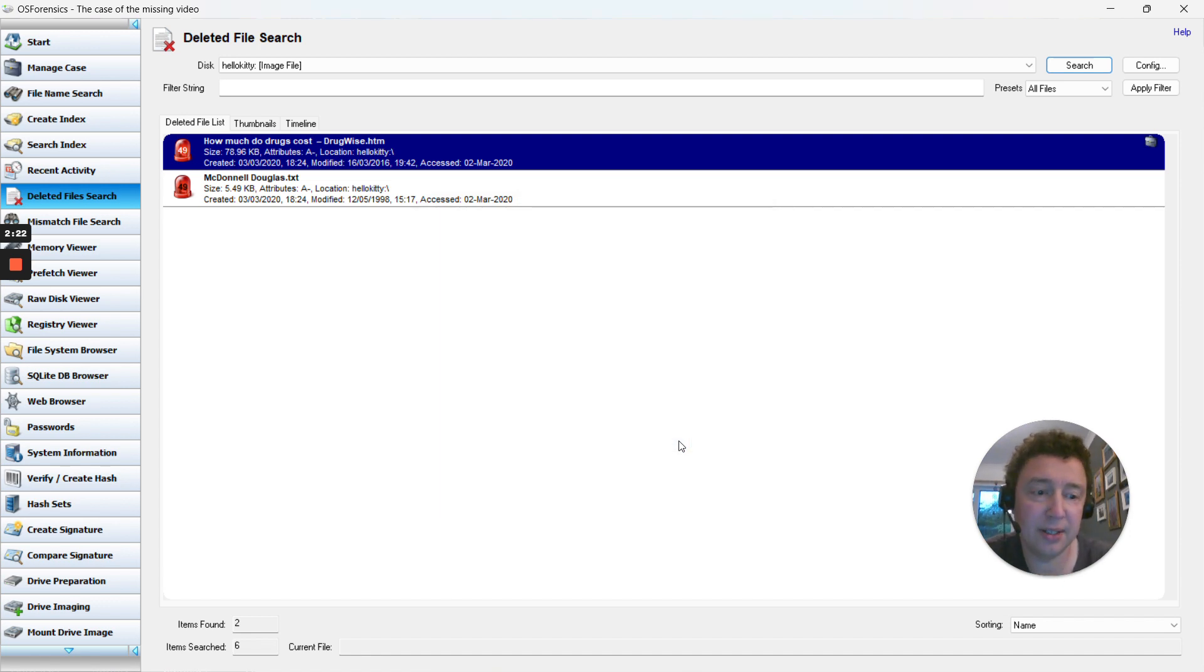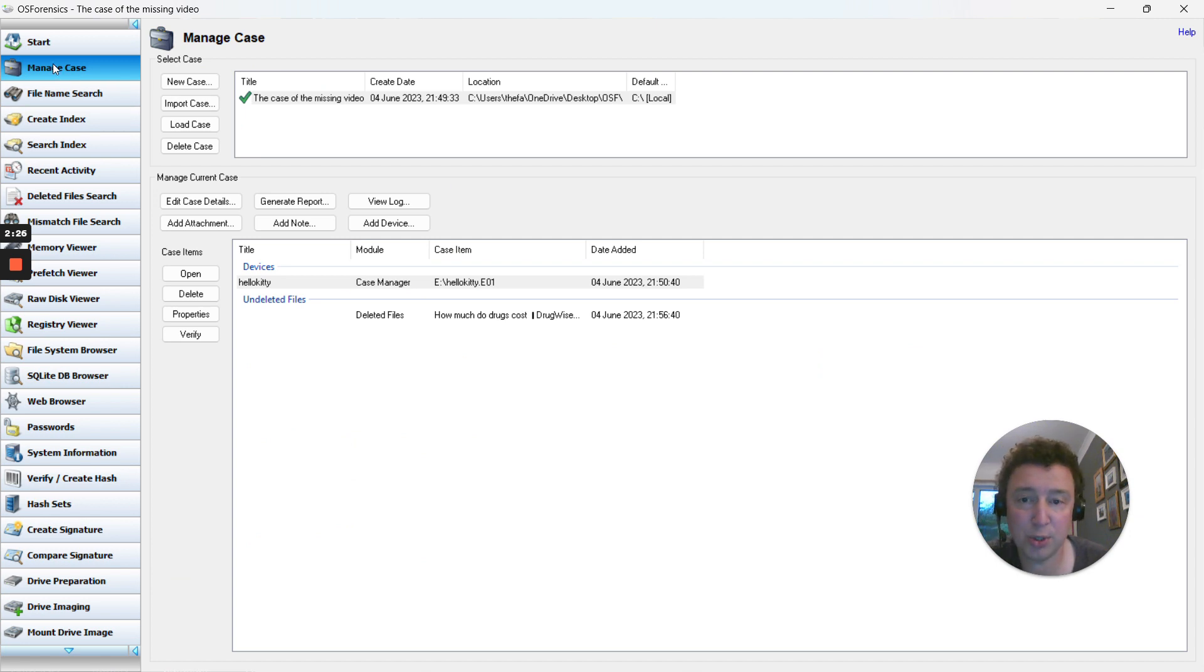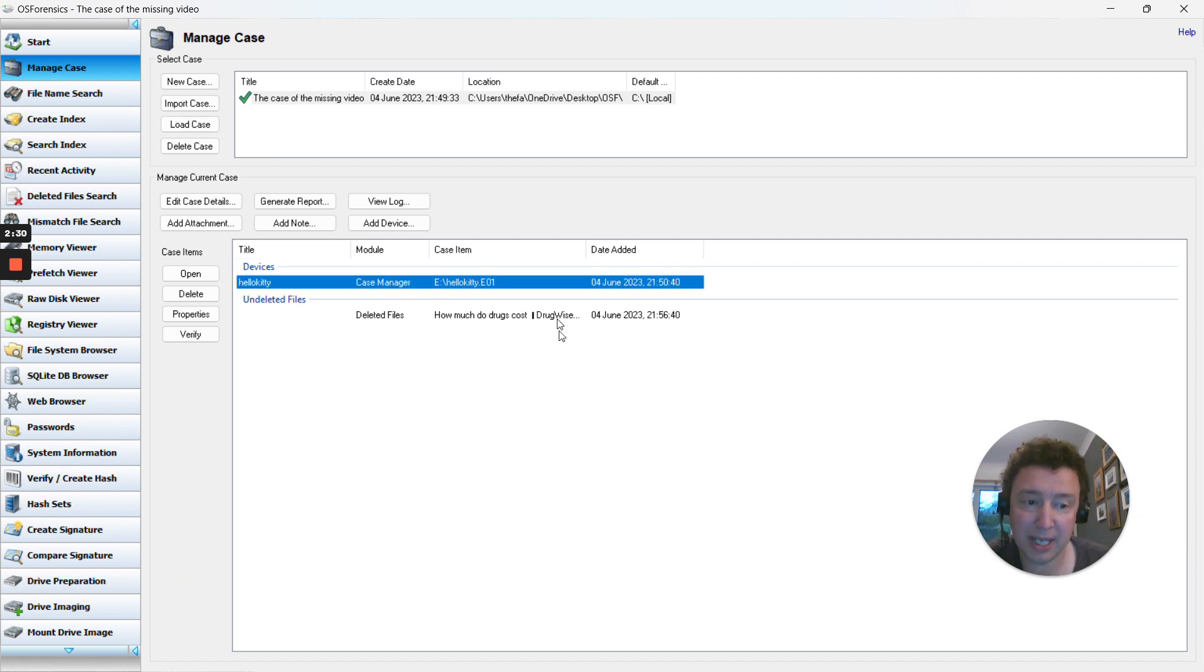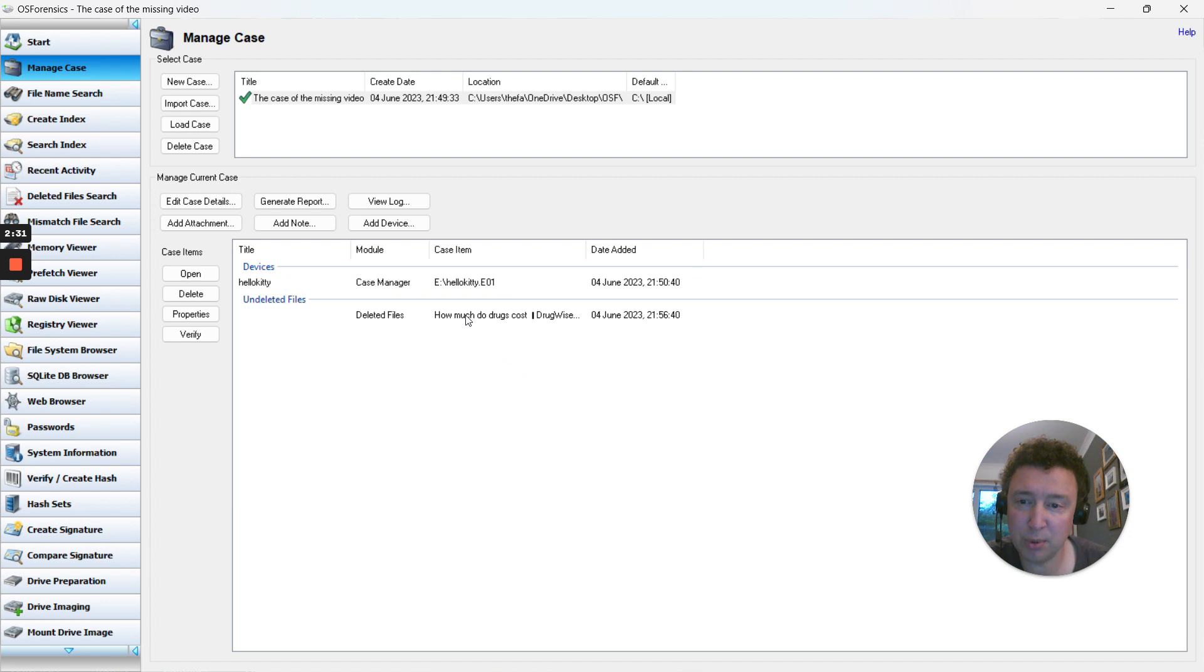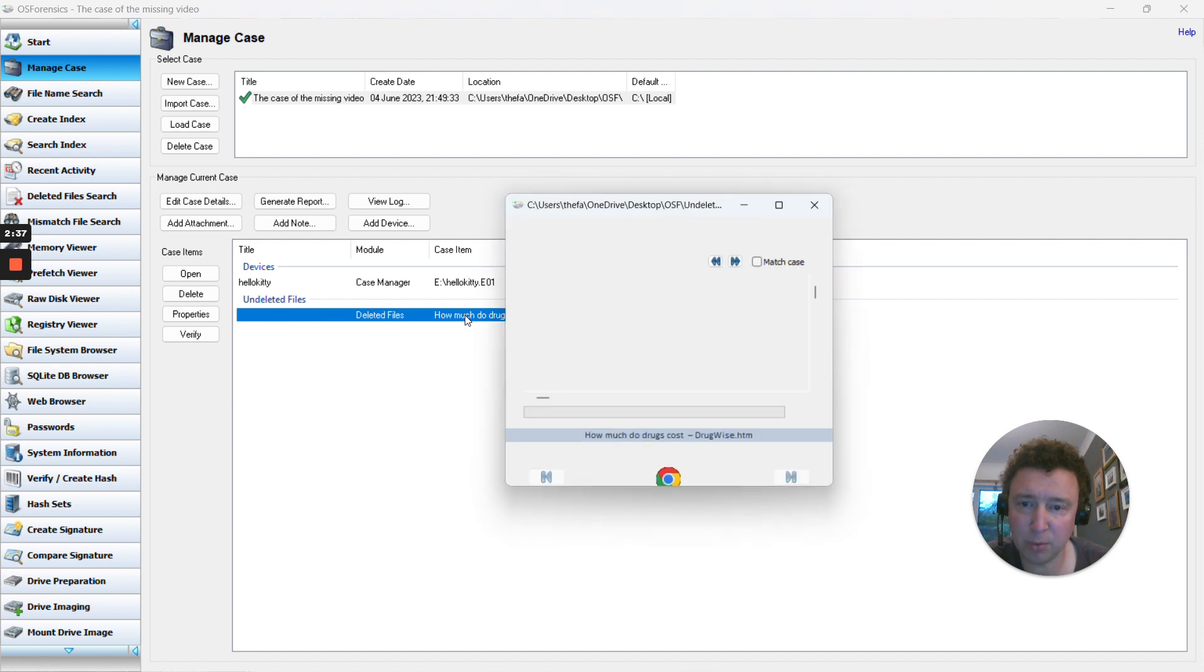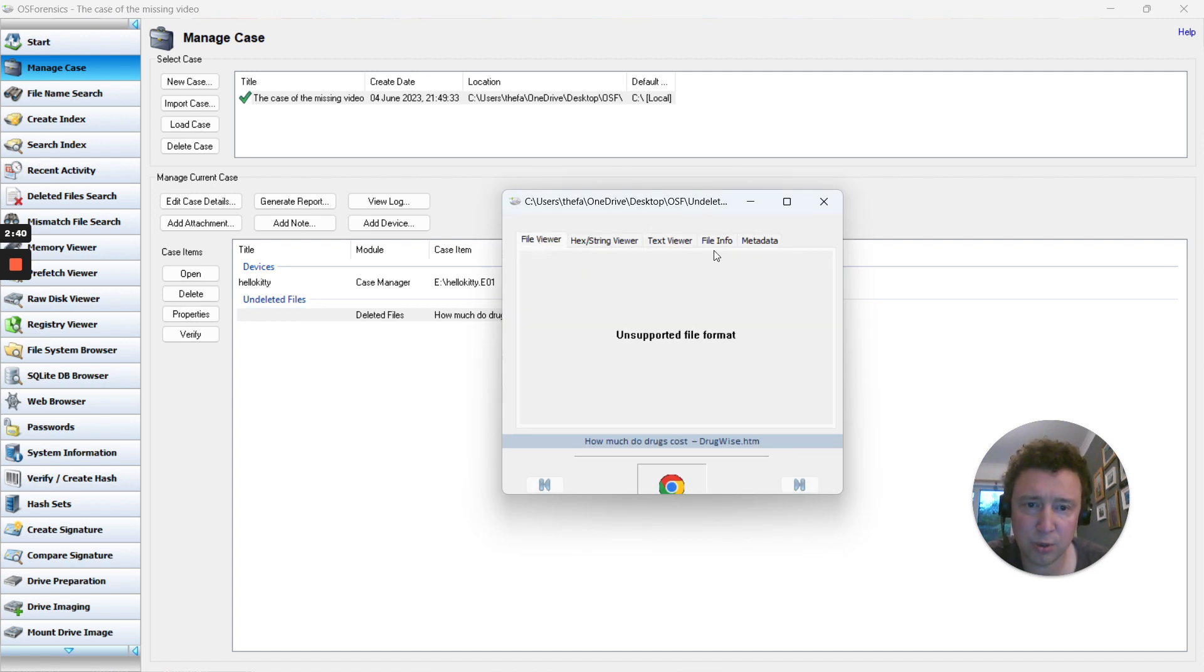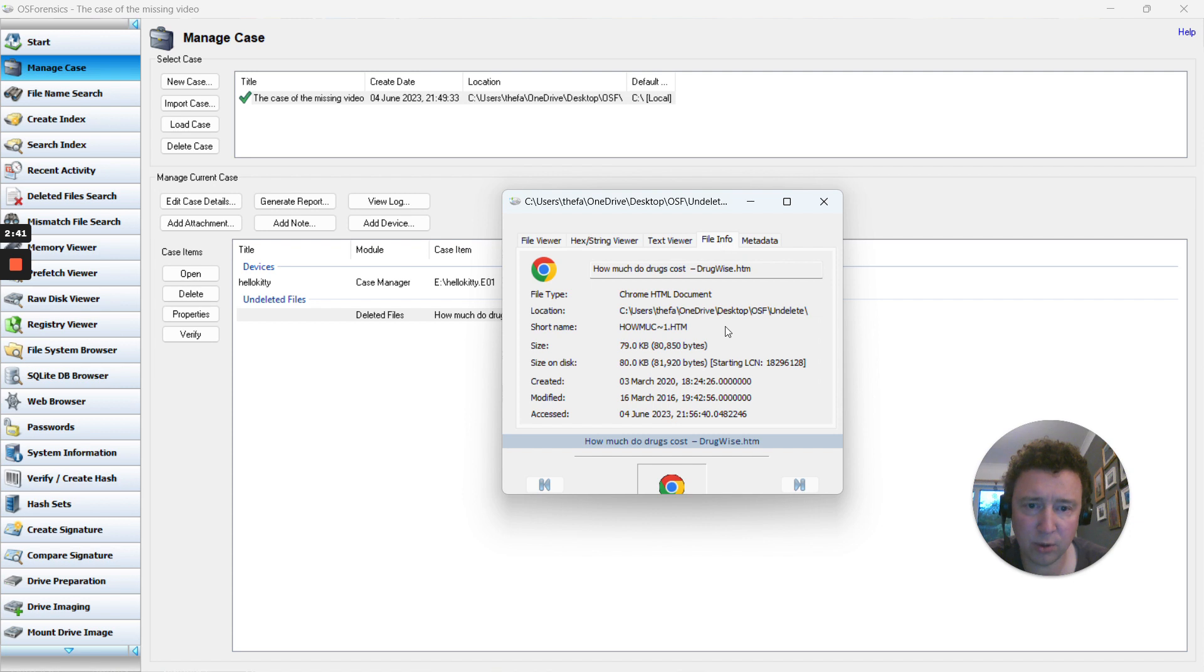Then click on Add. If I go back now to my Manage Case option, you can see we've got the device that we added in the previous video, but we've also got this one which has 'how much the drugs cost.' If I double-click on it, I can view the file.